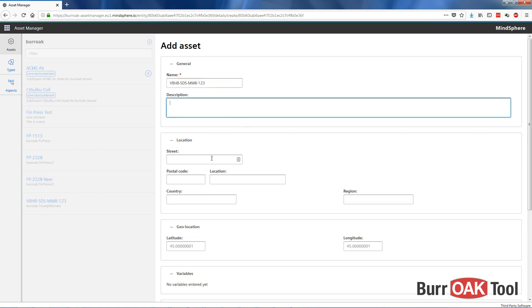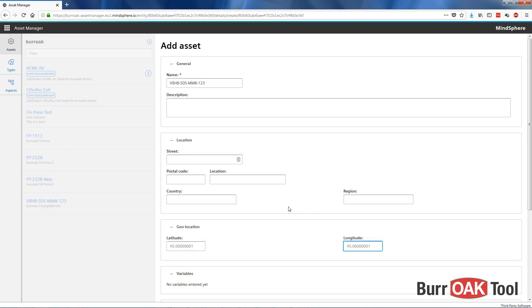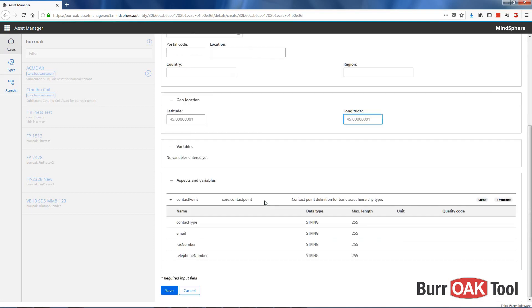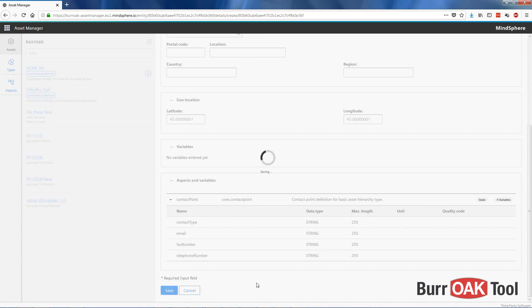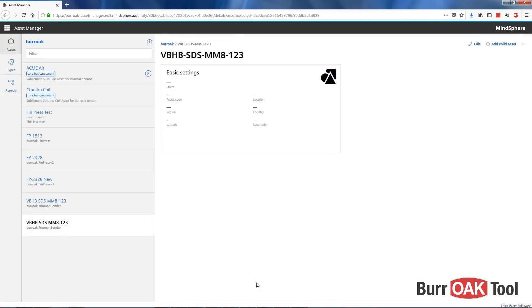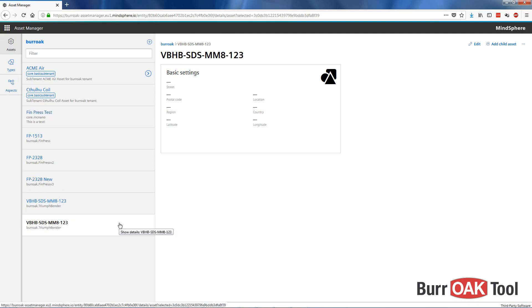You can also give it a description, as well as a location, including GPS coordinates so that you can view it on a map view within MindSphere. We'll skip that for now. We'll click on Save. And now, under Assets, our VBHB has been added. So now we have our VBHB asset available to us in MindSphere.